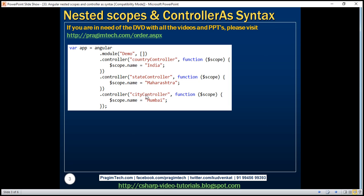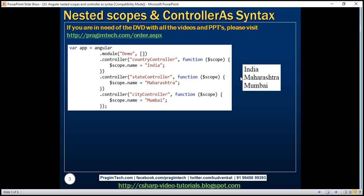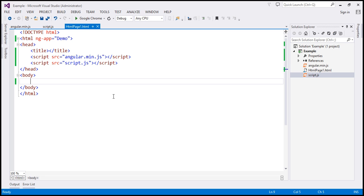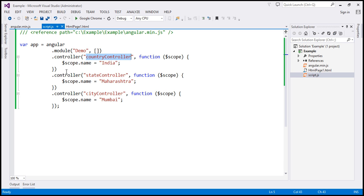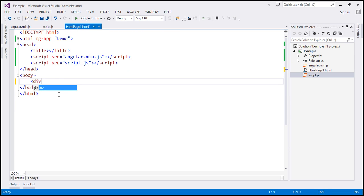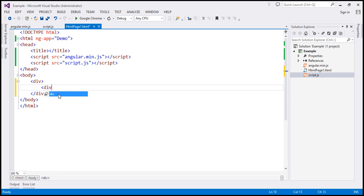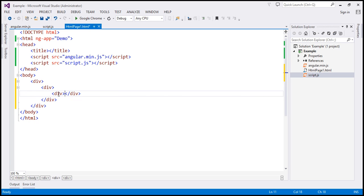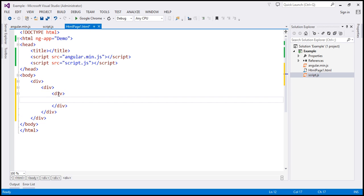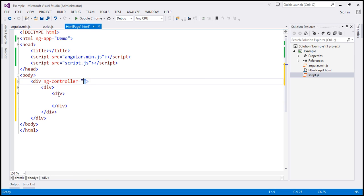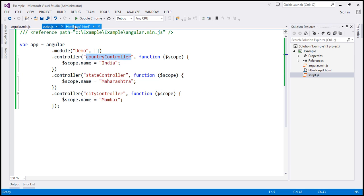Now what we want to do is display country, state, and city names in the view. To do that I'm going to include three divs. Let's flip to Visual Studio. Within our script.js file we already have the code from the slide, and within our view I'm going to include three divs, each one nested inside another. The outermost div will display the country name, so on that I'm going to use ng-controller and initialize it with the name of the country controller.